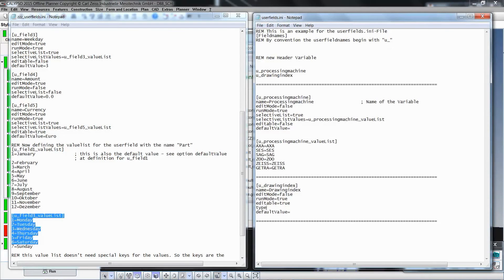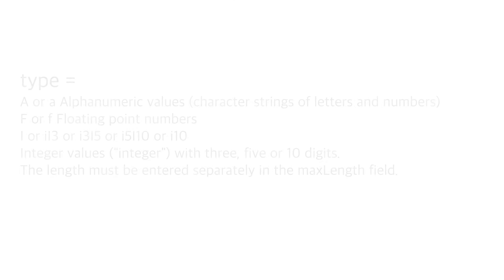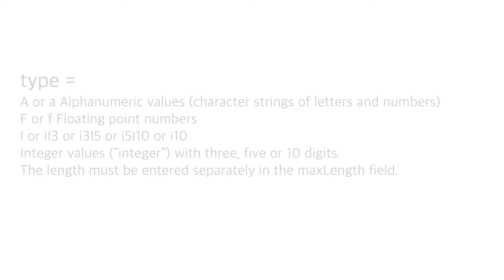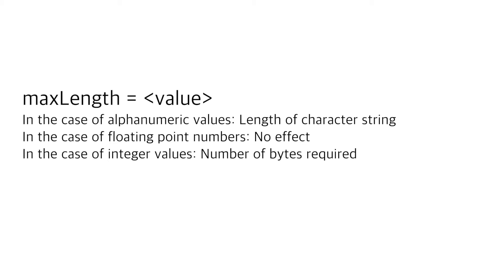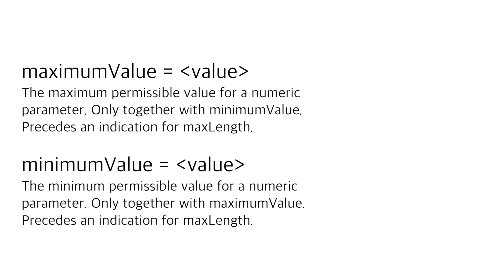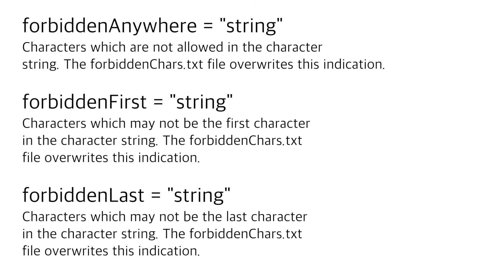We can add additional functionality to the sections of the report header variables with additional parameters. With the parameter name type, you have the possibility to set the variable to an alphanumeric value, as floating point number, or as an integer. With the parameter name maxLength, you can define the maximum permissible length of a character string. And with maximum value or minimum value, the maximum or minimum permissible value for a numeric parameter can be defined. Additionally, you can define characters that are not allowed.